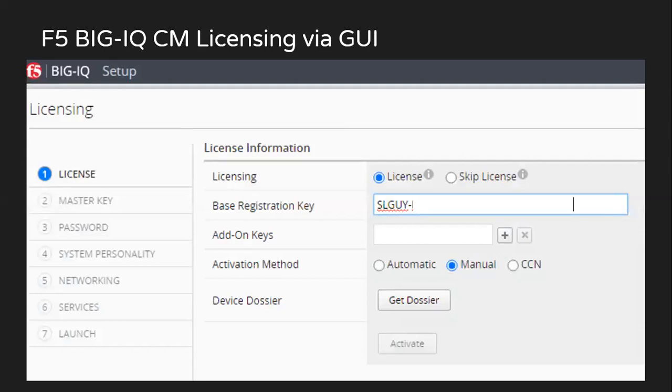This is where you have to enter the base registration key. And from the activation method, you can choose automatic if you have internet access from your device, or manual if internet access is not there.